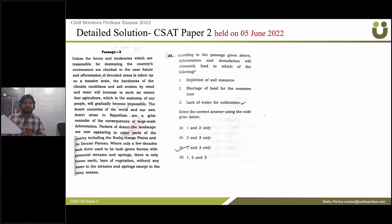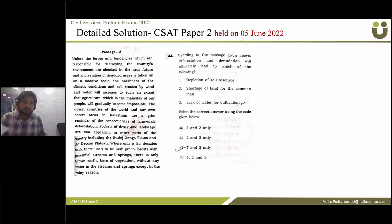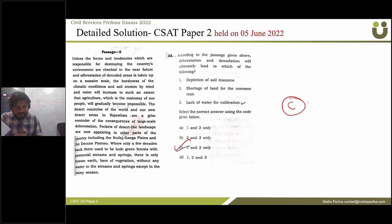The next question: according to the passage, deforestation and degeneration will ultimately lead to which of the following? The correct answer is option C: one and three is the correct answer.